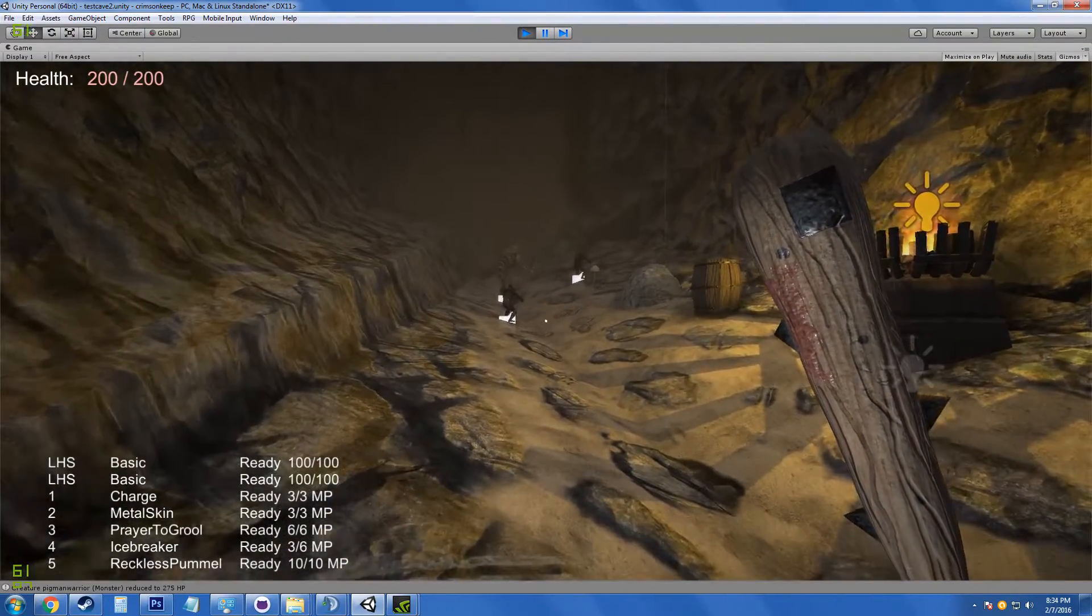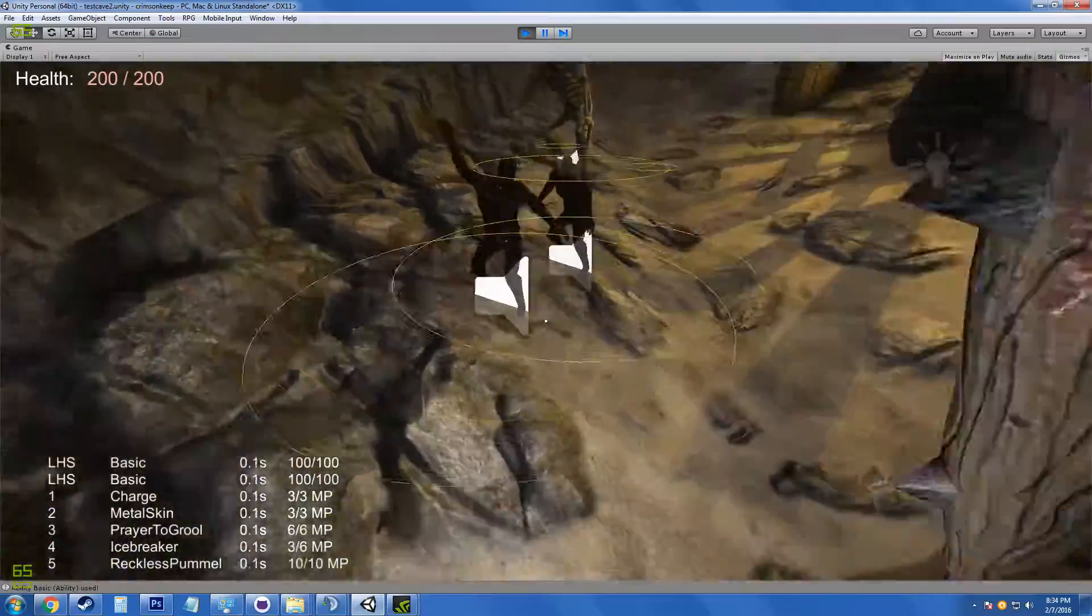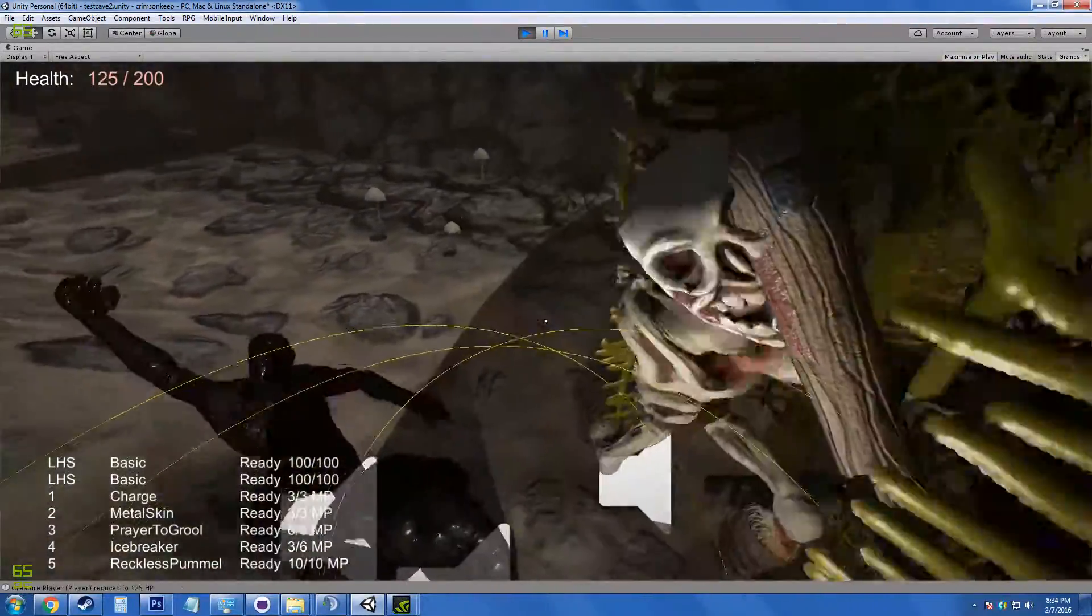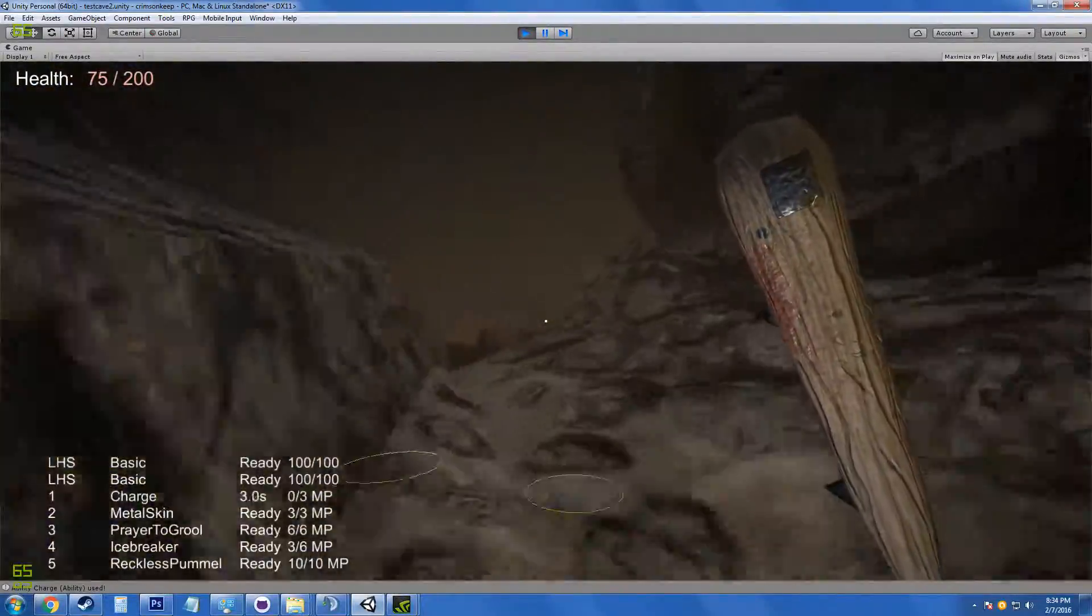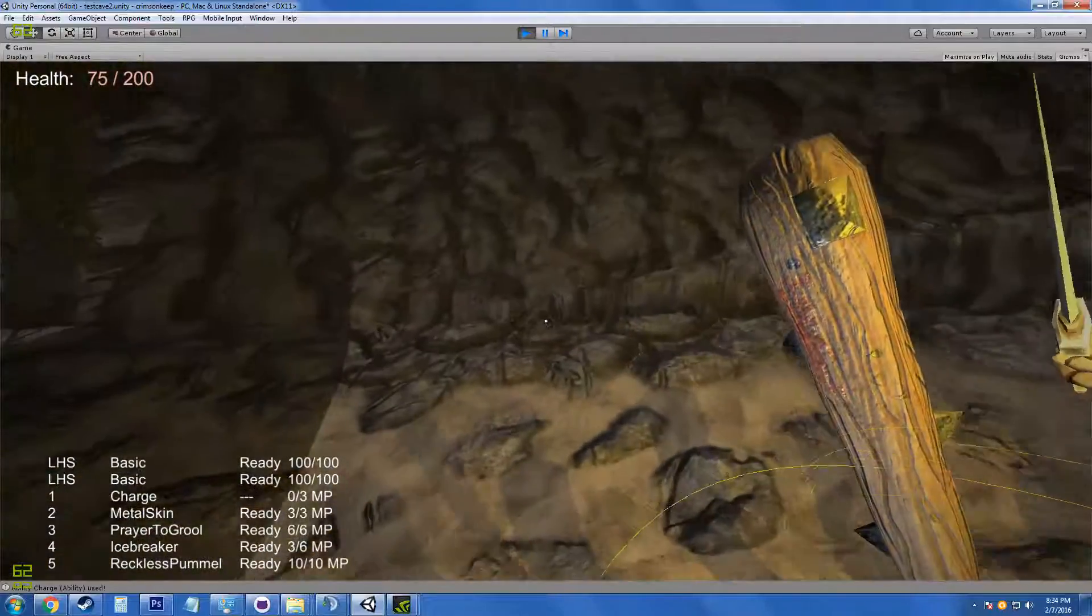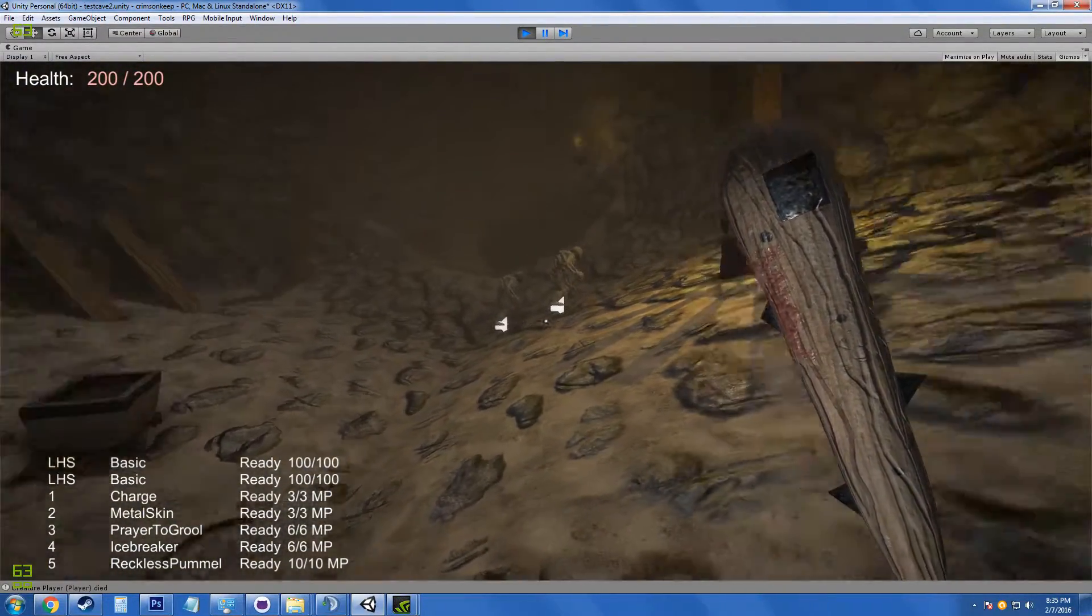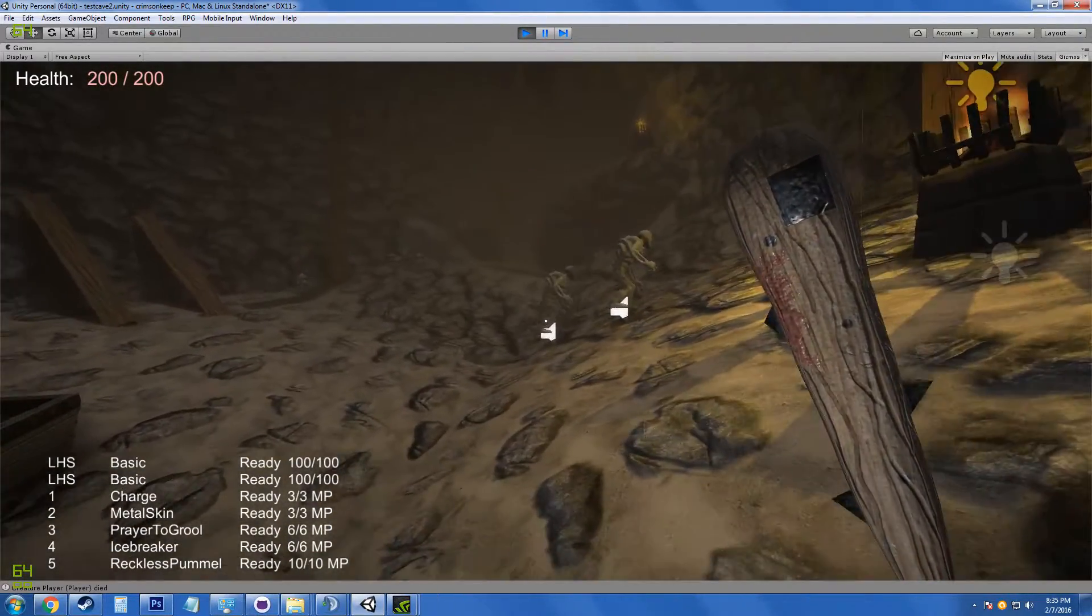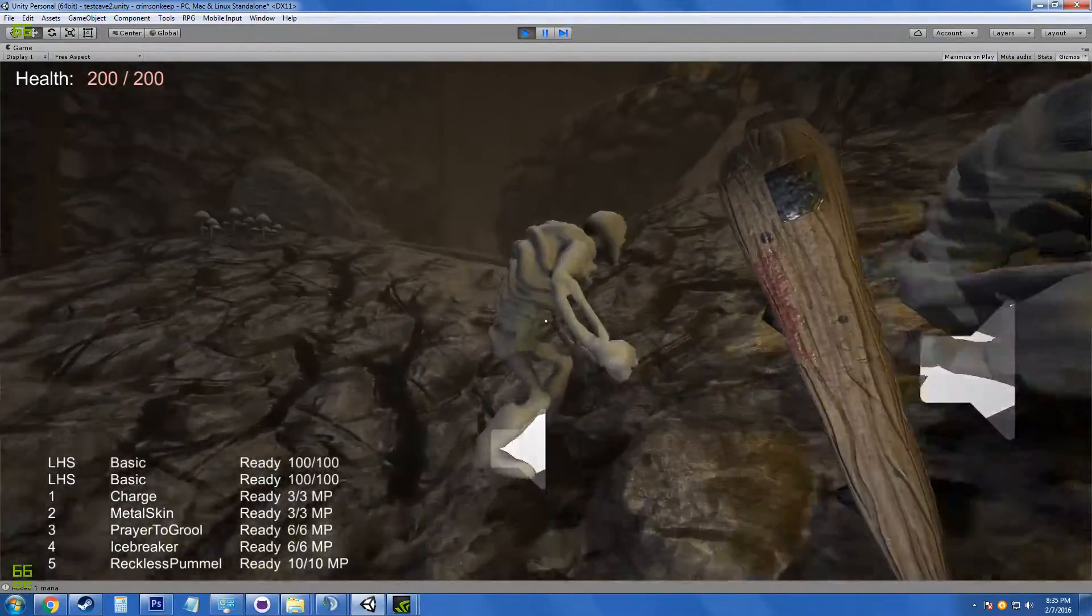We have a couple other new monsters here. These are tar golems. We now reset the map when you die, so it actually helps. I can show that over here.